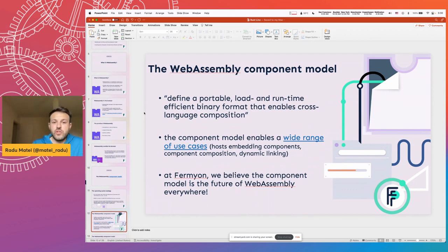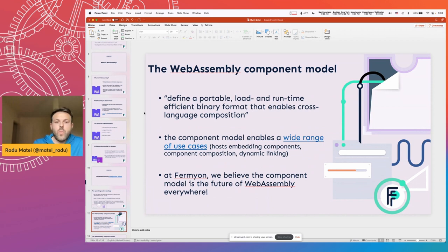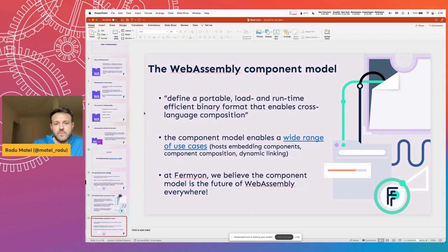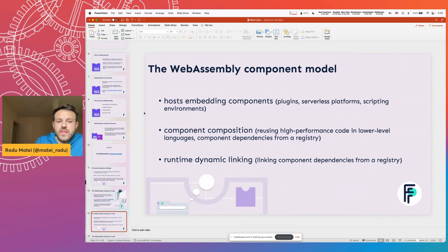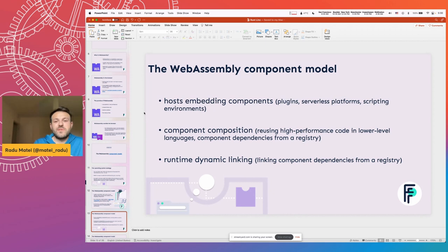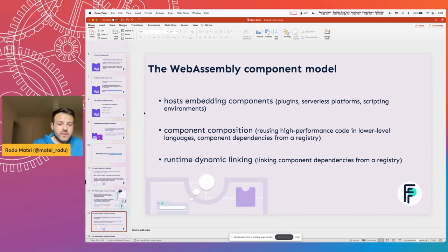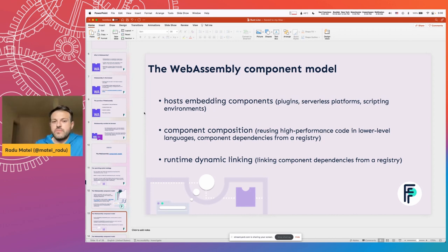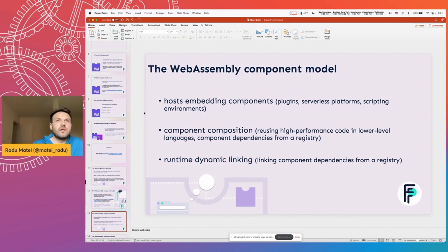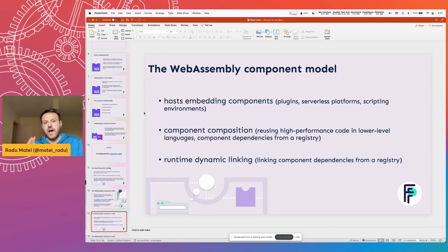Essentially, defining a new binary format that enables cross-language composition. It enables a wide range of use cases that we'll look at in a minute. And personally, I think this really represents the future of WebAssembly everywhere. The stated goals of the component model are to enable scenarios like host embedding components. We hear people describing WebAssembly as the last plugin model you will ever need. Embedding plugins in all sorts of scenarios from databases to serverless platforms, the scripting environments. Pretty much everywhere you would need a user-defined function or user-defined functionality. WebAssembly might be suitable for those scenarios, particularly when you want to have isolation between those environments.